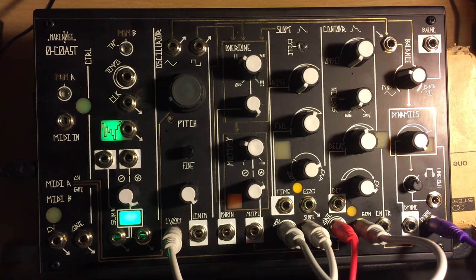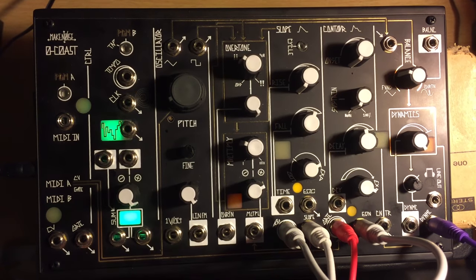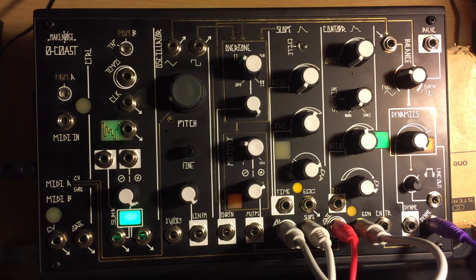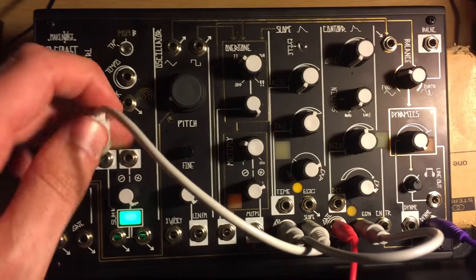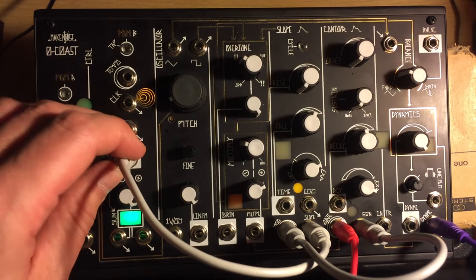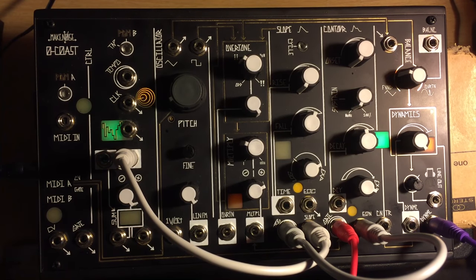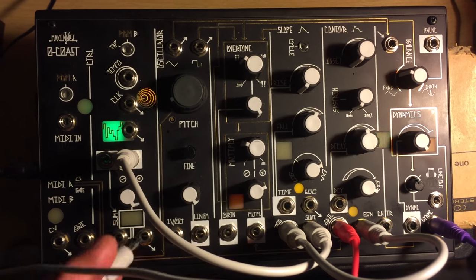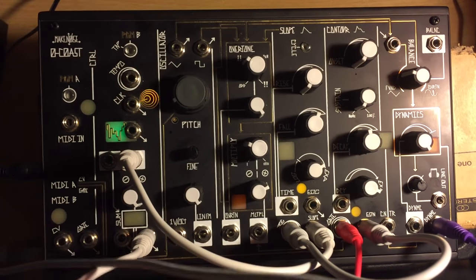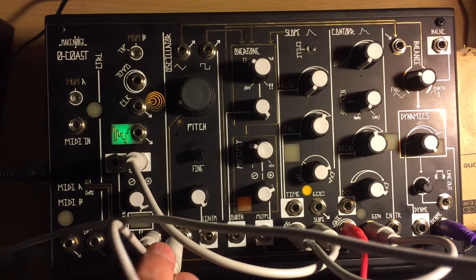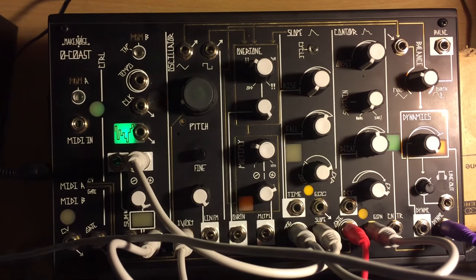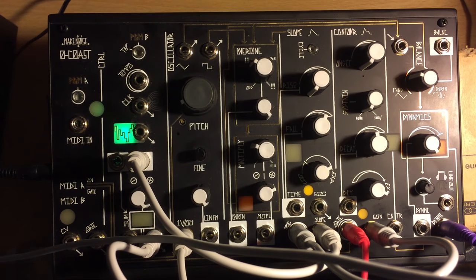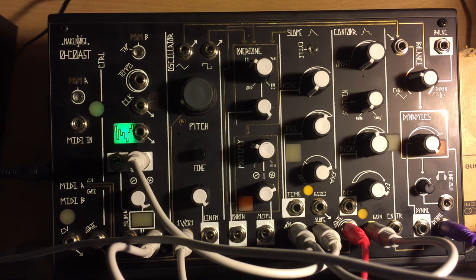But it's not quite enough. So maybe what I'll do is take advantage of this attenuator here to kind of boost, crank up that slope a little bit. So that when I patch the output of that back into the volt per octave, I get a little bit more, a little bit more punch, a little bit more click.